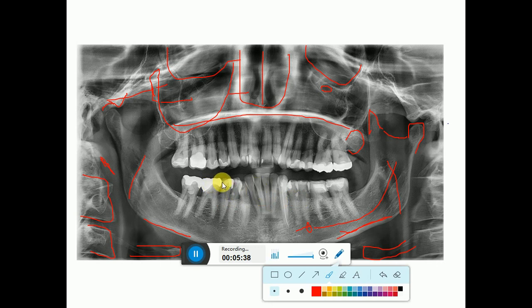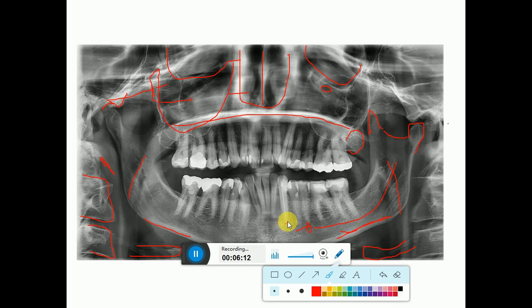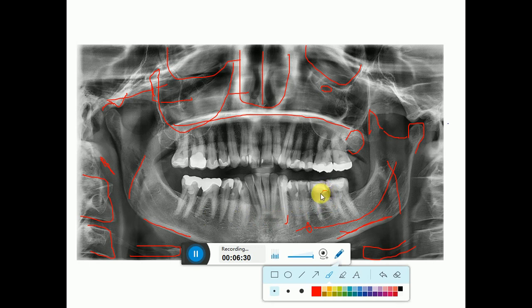Here we can see the teeth, and you can see some look more radiopaque than normal tooth structure — these are restorations. Restorations will look more radiopaque than normal tooth structure. Here you can see restorations on different teeth, even on the mesial side of the lateral incisor and the distal side of the central incisors. Here we have a canine which has had root canal treatment, and you can see the obturation — it is over-obturated because the material exits the apex. This is over-obturation.